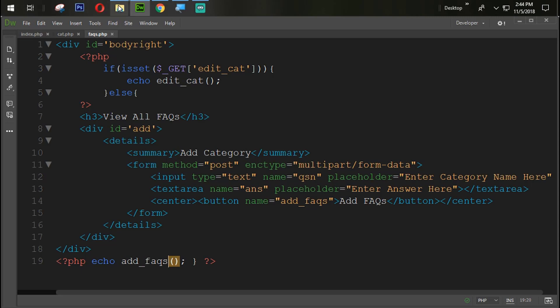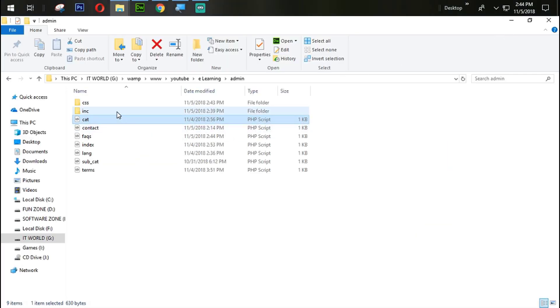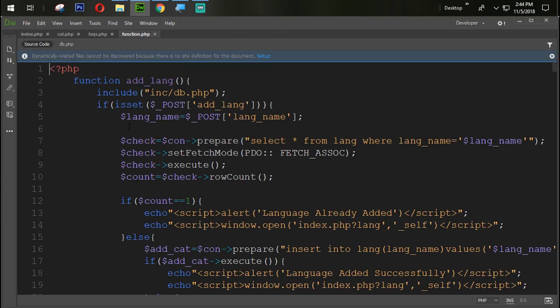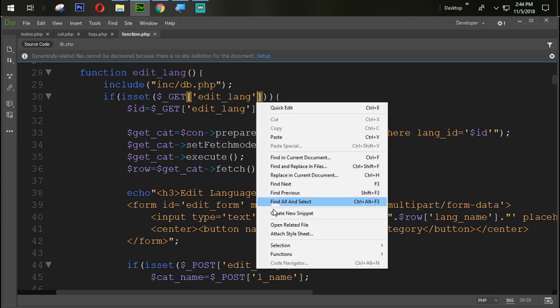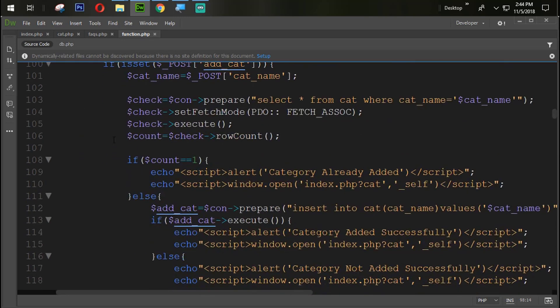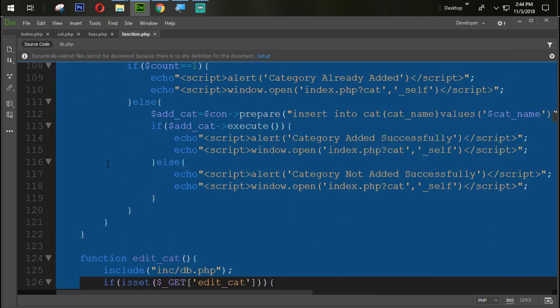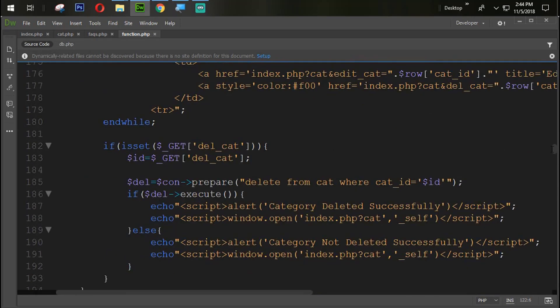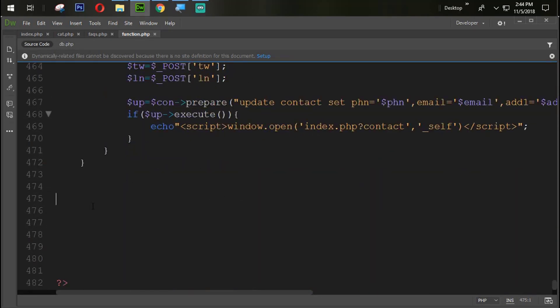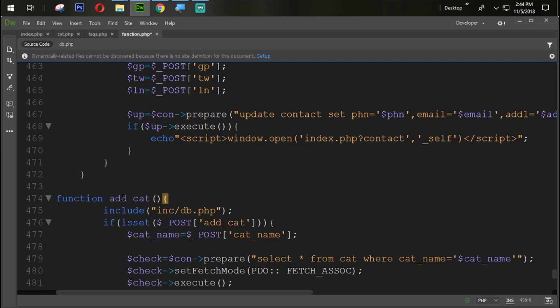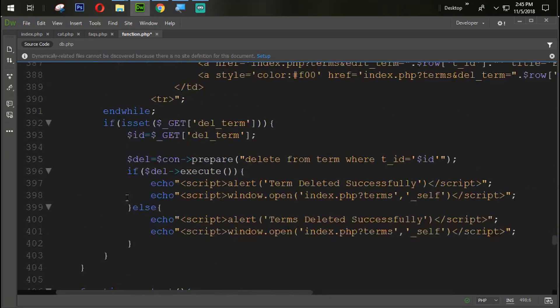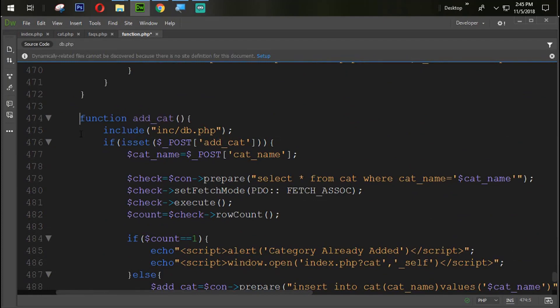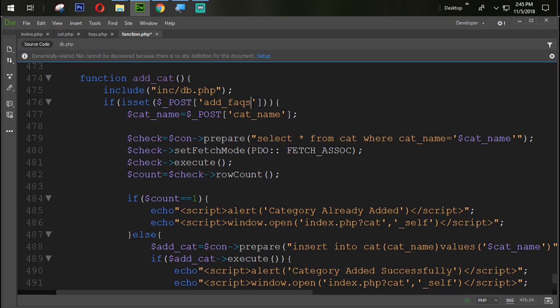Now we need to open the function.php of our admin panel. Inc, function.php. So what we are going to do here is just simply add GET function. Copy this function from here, paste it at the end of the function page. Now, add FAQ.